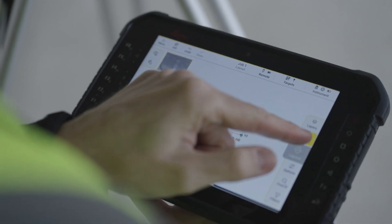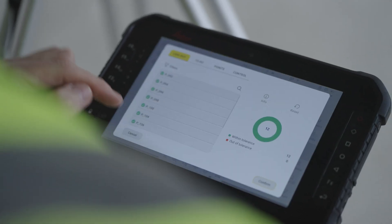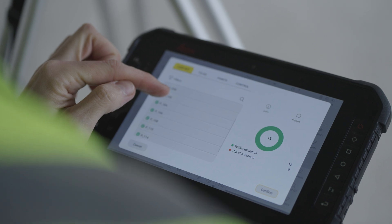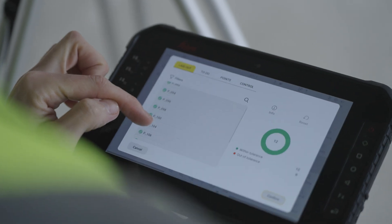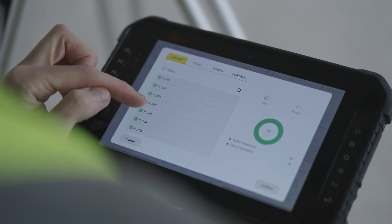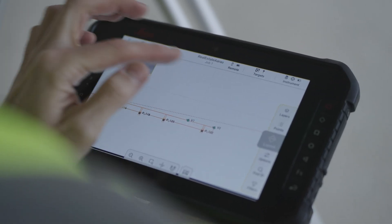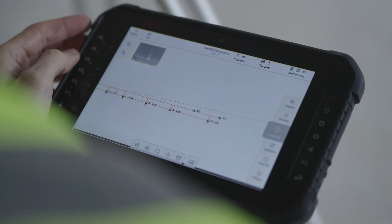Press the Points button to review all laid out points and the layout statistics. The layout progress is also visible in the Dashboard tab.